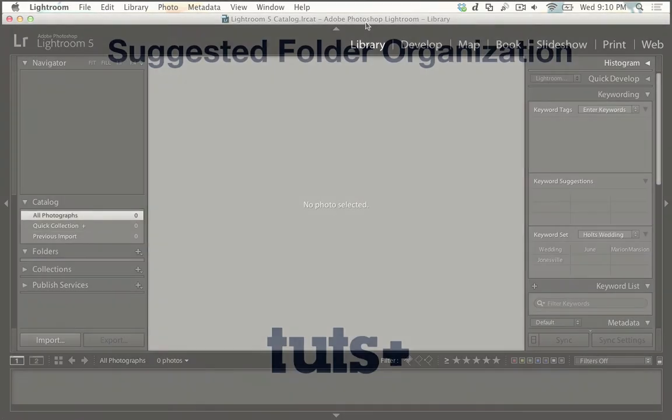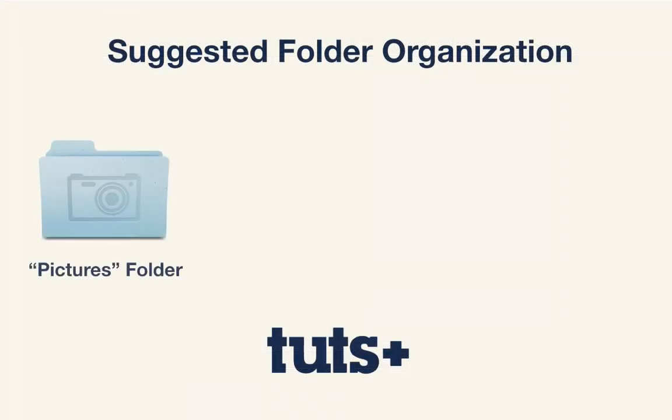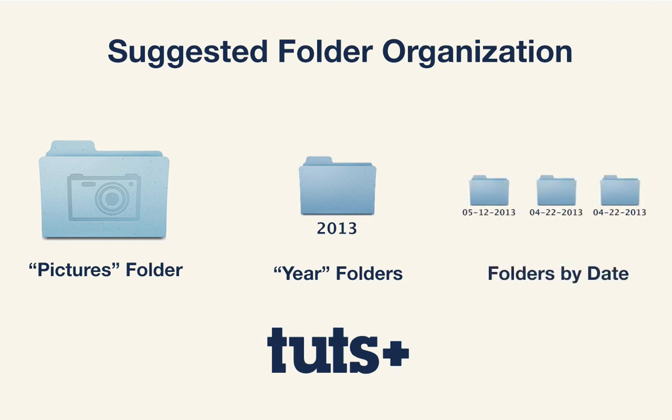And I'm going to advocate a system organized by date. In the pictures folder, I recommend creating a folder for each of the years that your images are from. So for this, we're just going to have a 2013 folder. And then inside of that 2013 folder, I recommend setting up folders that are separated by the month and then the date on which they're taken.